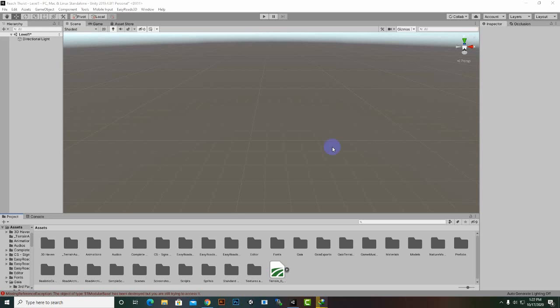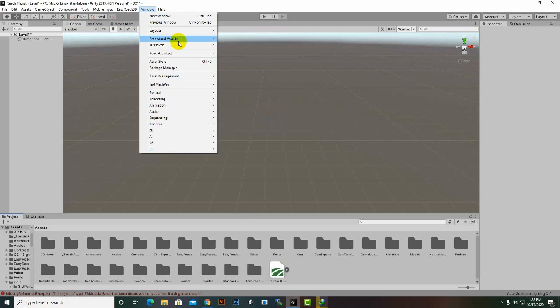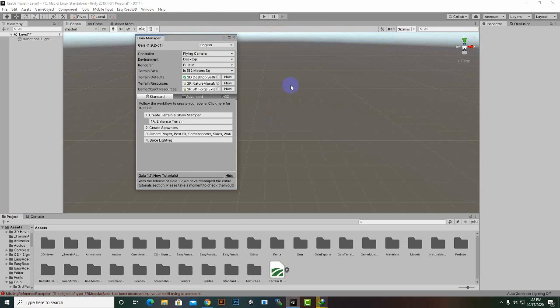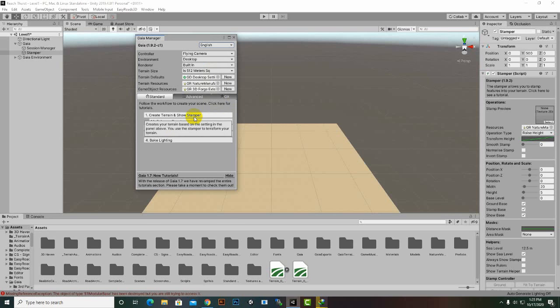Hello everybody. In this video we are going to create our first level and create our environment. We'll go to Window, Procedural Worlds, Gaia, and then Show Gaia Manager. Here we have selected 512 meter square — we need this much terrain so that's fine — and then we will create terrain and Show Stamper.